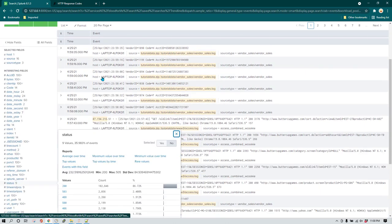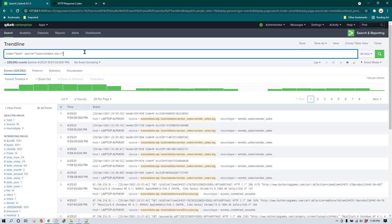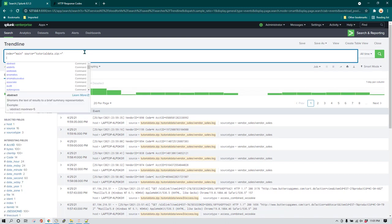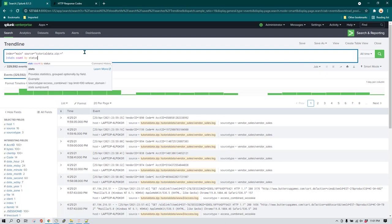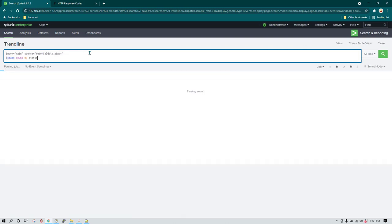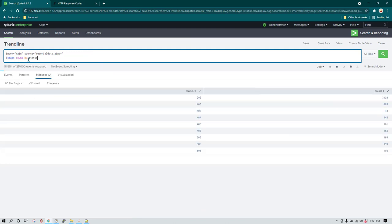What we want is to create a report showing how many transactions were successful and how many were not — basically a success versus failure trend. For that, we can use stats and count by status, since we are interested in the status field. You'll notice that doing stats count by status gives us a list of all the statuses.